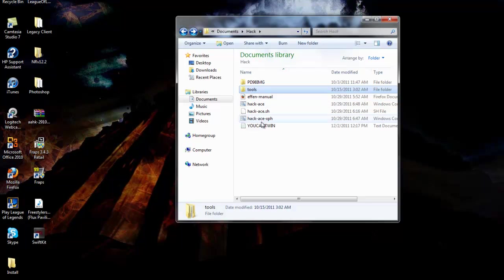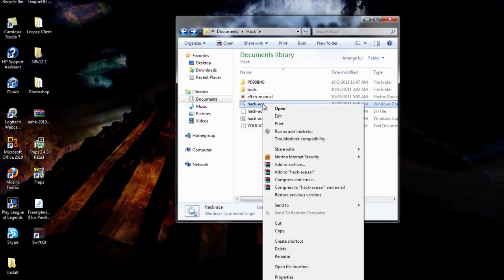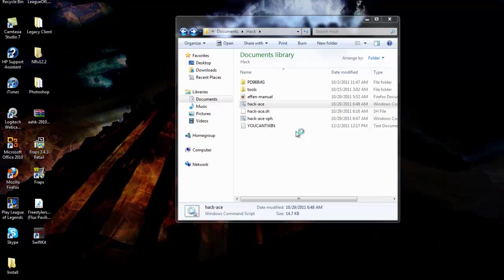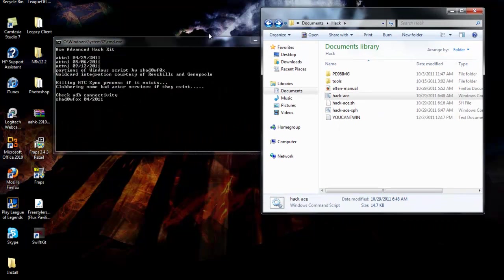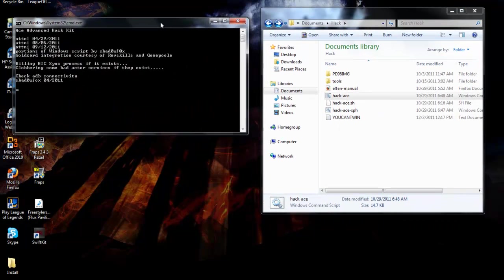Right click on hack ace, run as administrator, hit yes. It's going to ask you for a passkey.